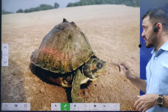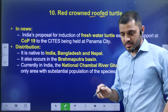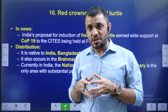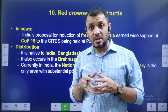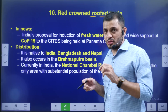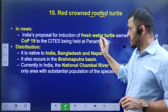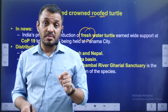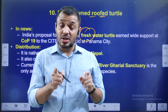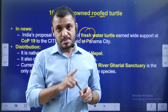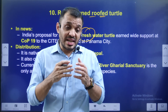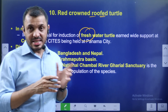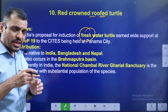Next, we have the Red-crowned Roof Turtle. Red-crowned Roof Turtle is a freshwater turtle. India has included it in a CITES proposal at the sites meeting. Some countries have supported India's proposal. CITES stands for Convention on International Trade in Endangered Species. It covers rare animals and plants to prevent illegal transport.